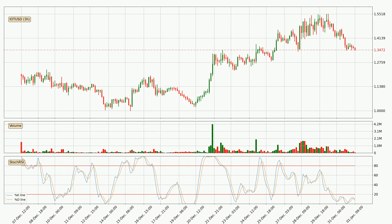Generally, the bigger time frames have a bigger impact on the price, so please keep that in mind when we show different time frames showing contrasting indicators. Also the shorter time frames are only representative for the short-term trading.